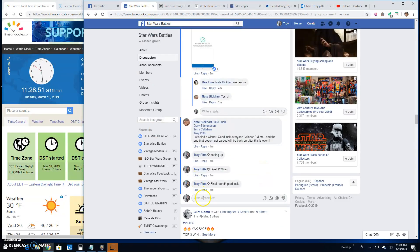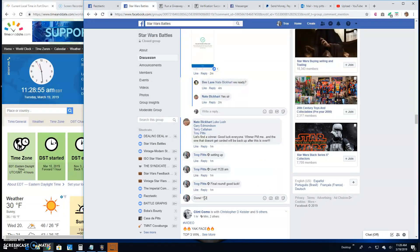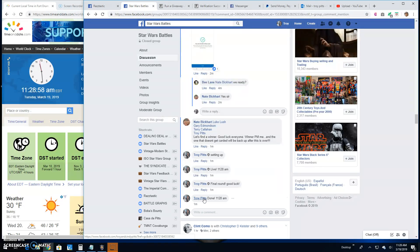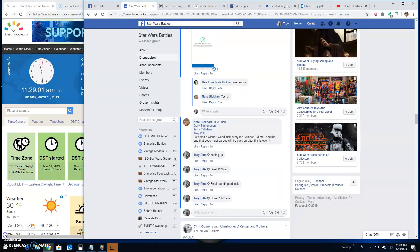And that is going to do it guys. We're done at 11:28. Until next time. Battle on.